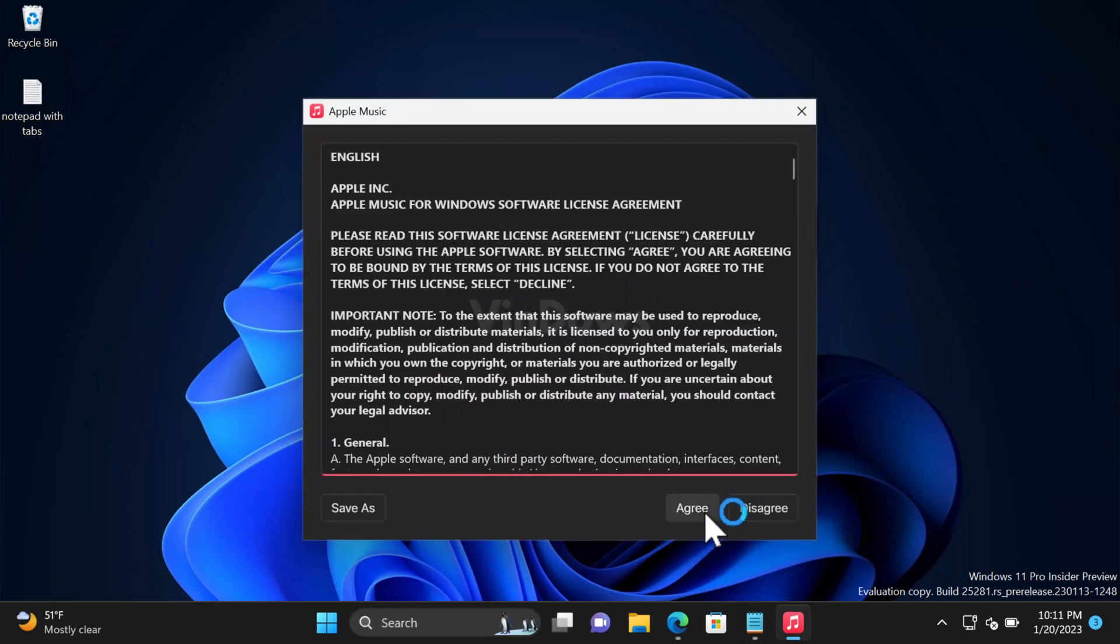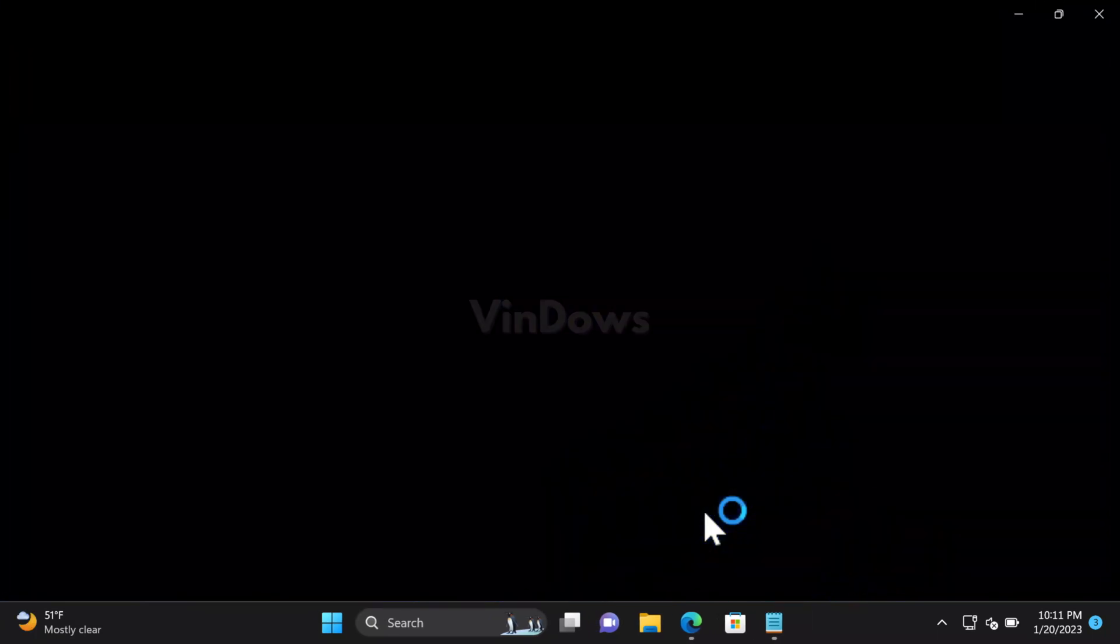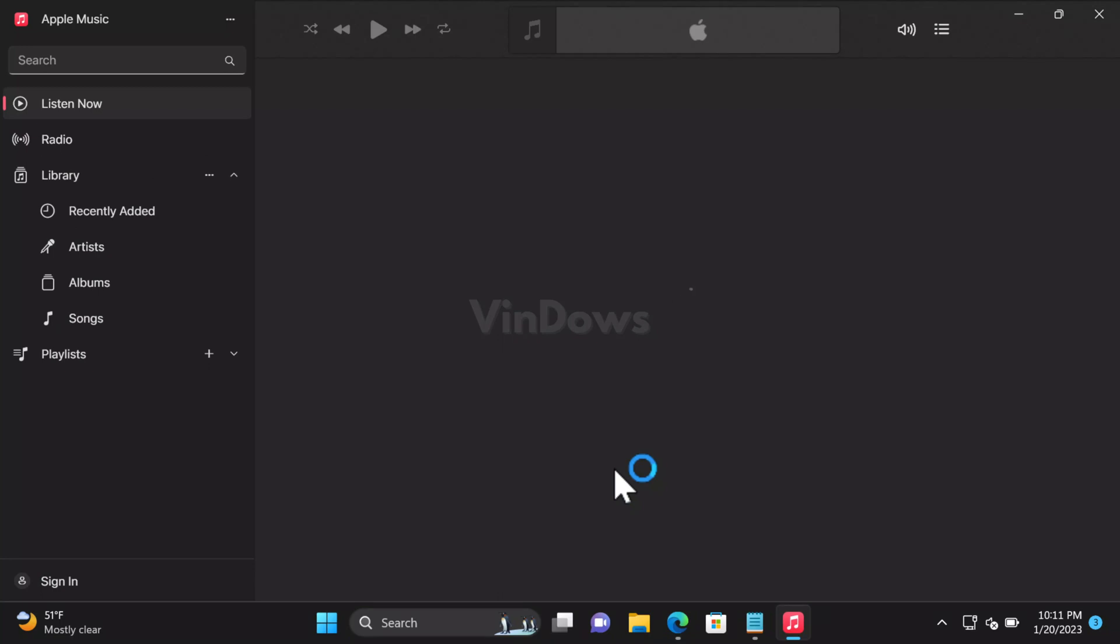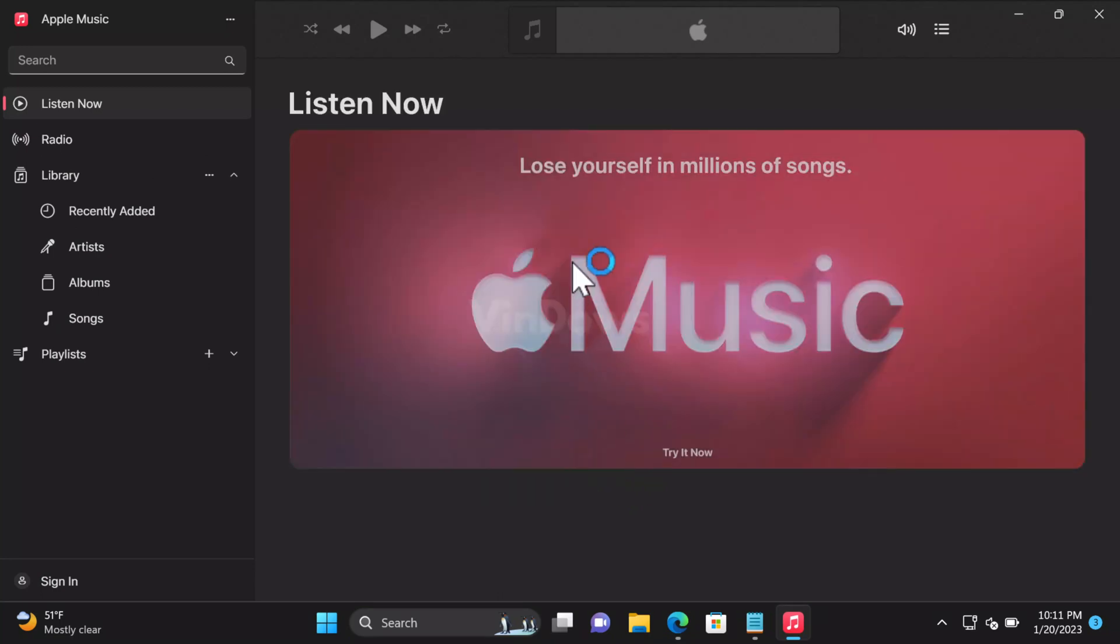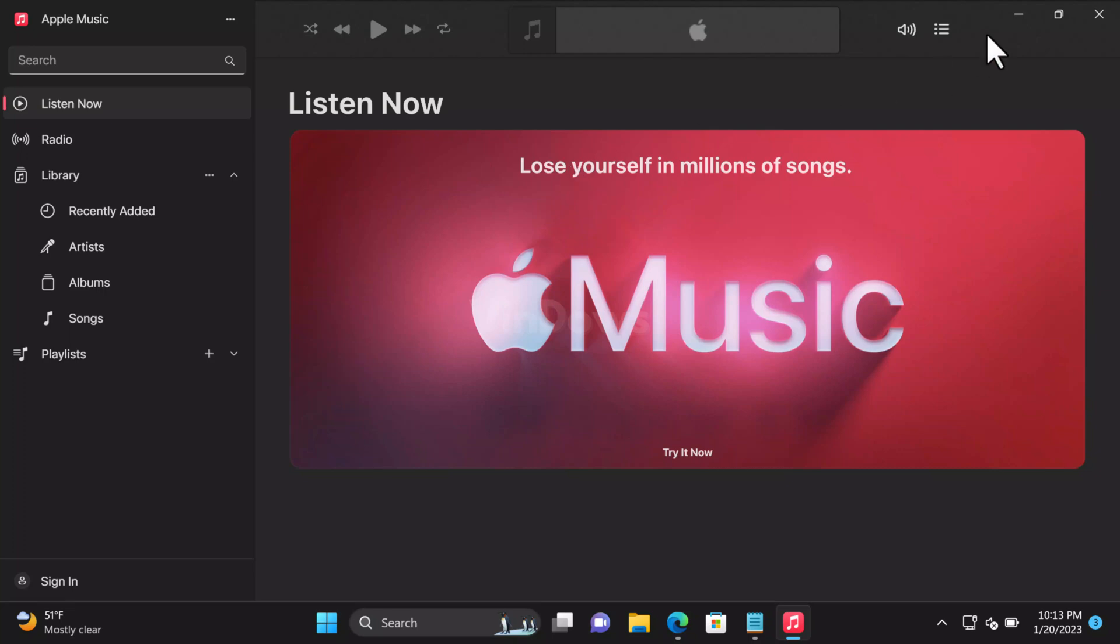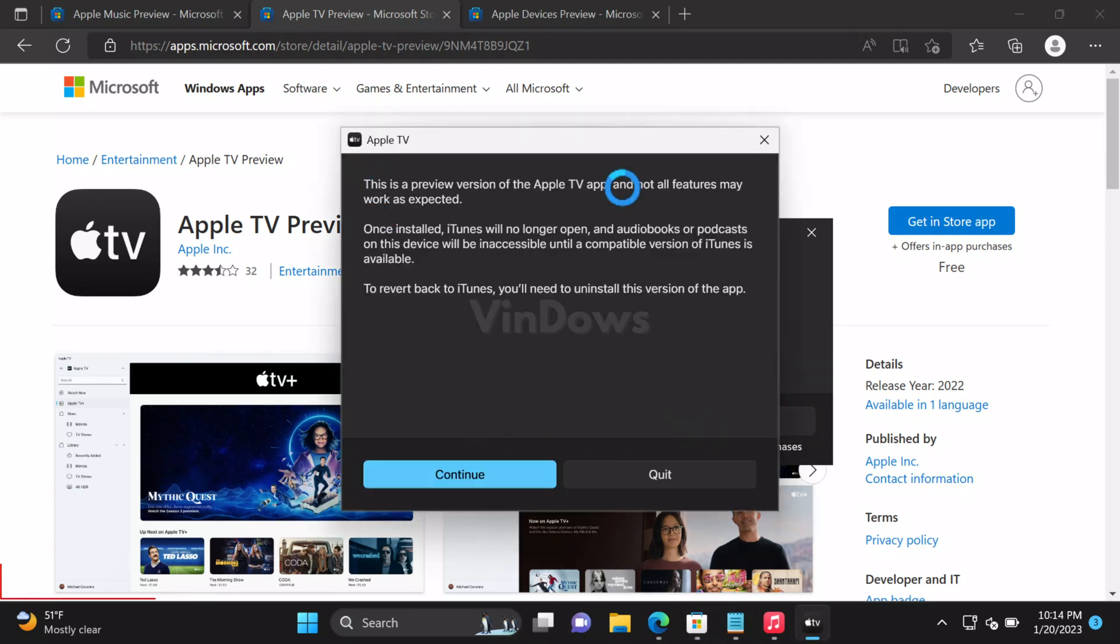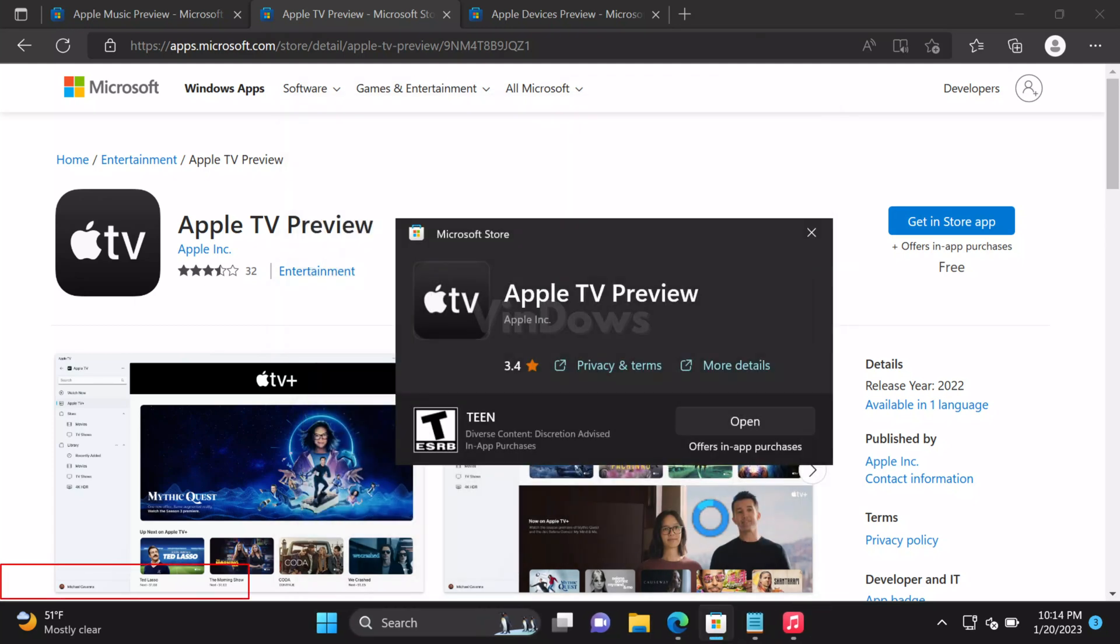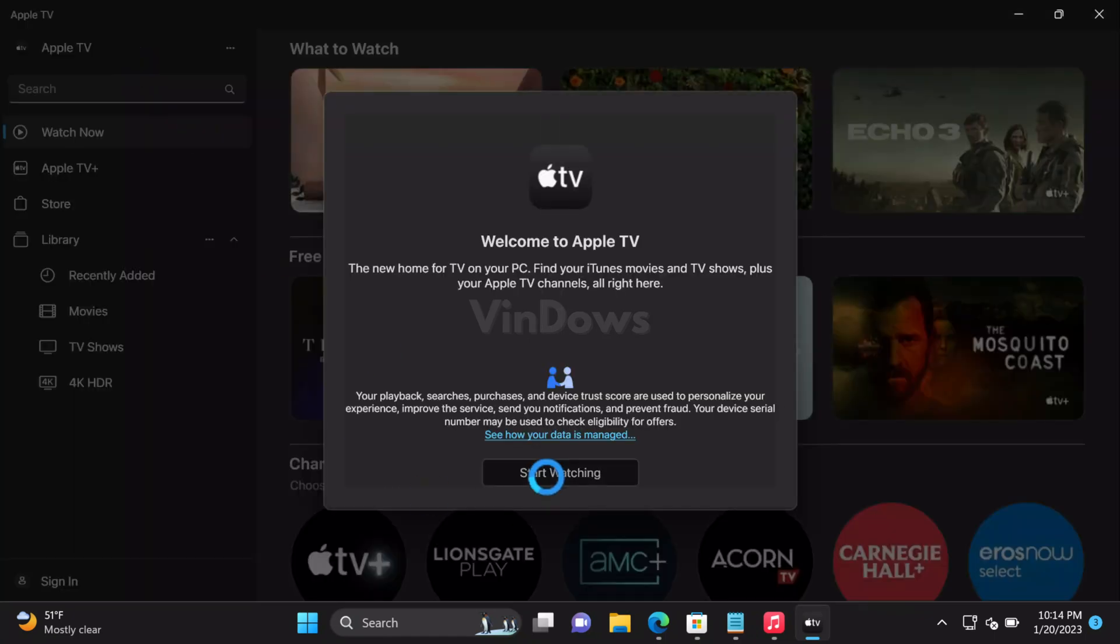In the next screen, click the Agree button. At last, Apple Music app will open. If you have an Apple Music subscription, click Sign In, enter your details to sync your subscription and start listening to music. Following the same procedure, you can install Apple TV and Apple Devices app on your Windows 11 PC.